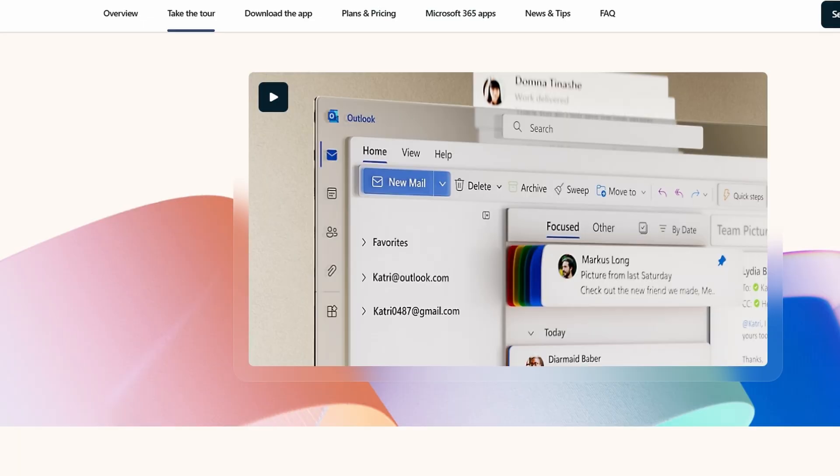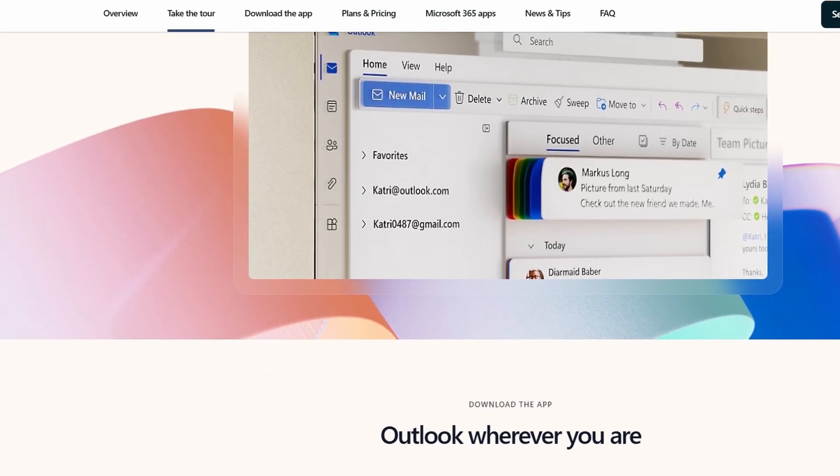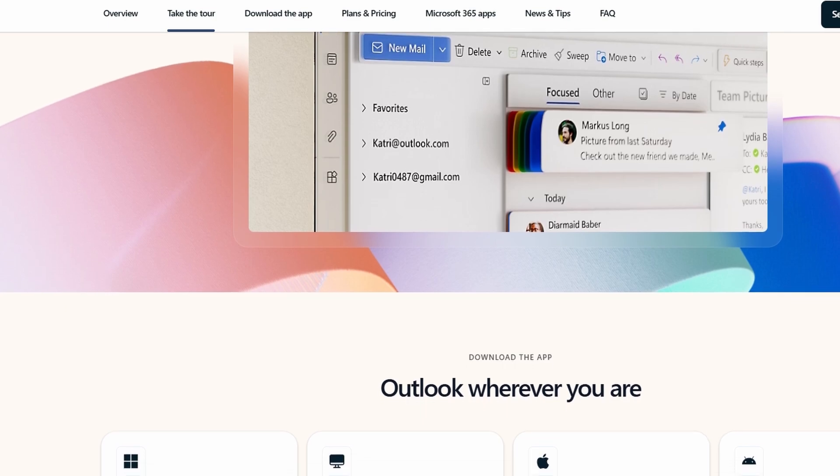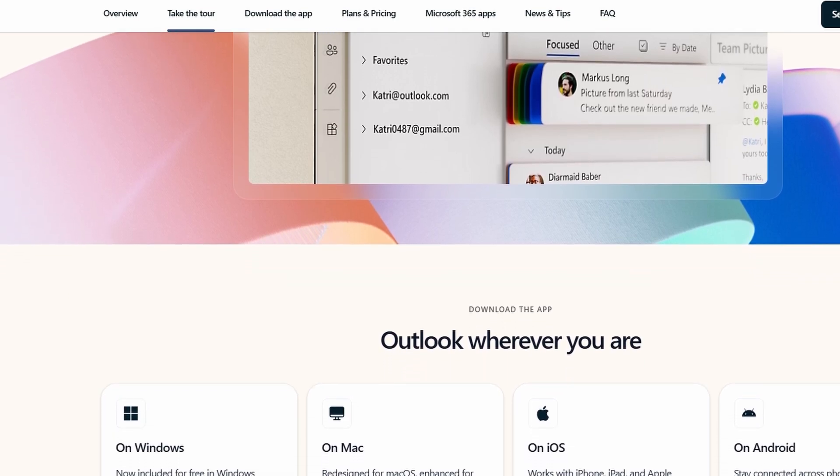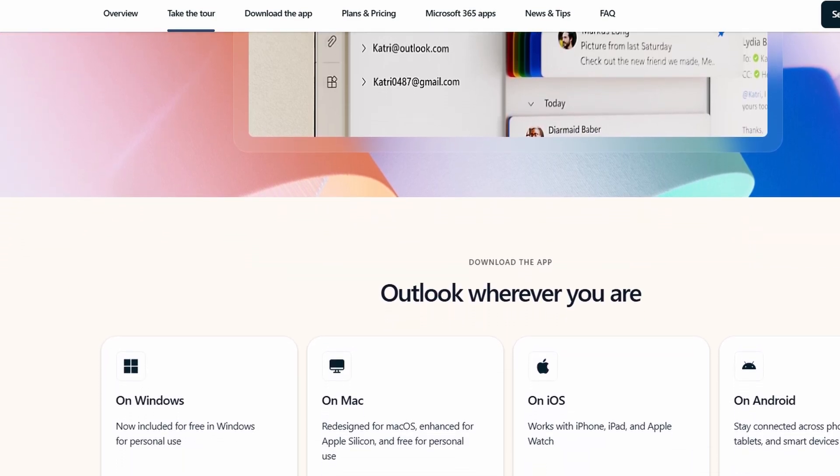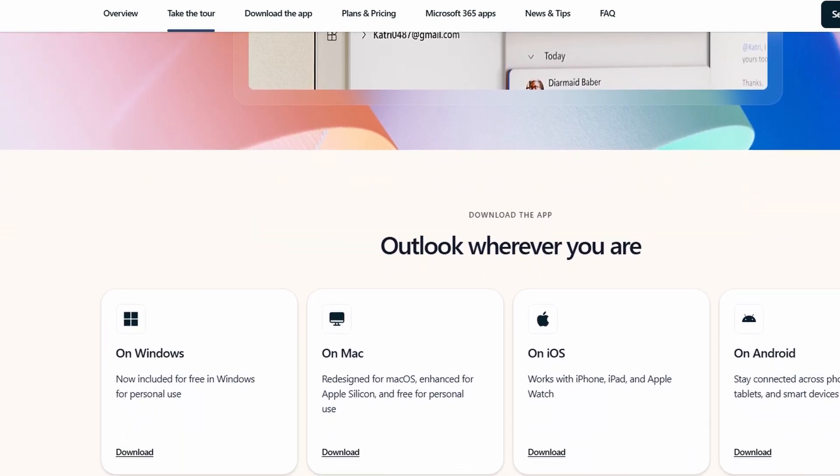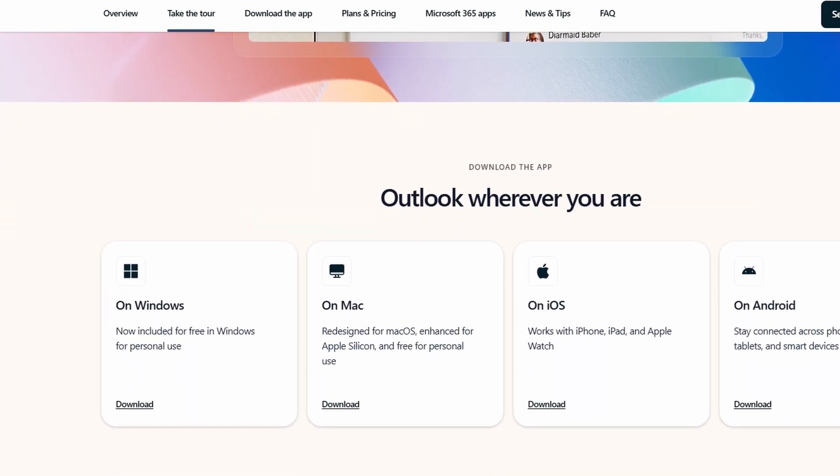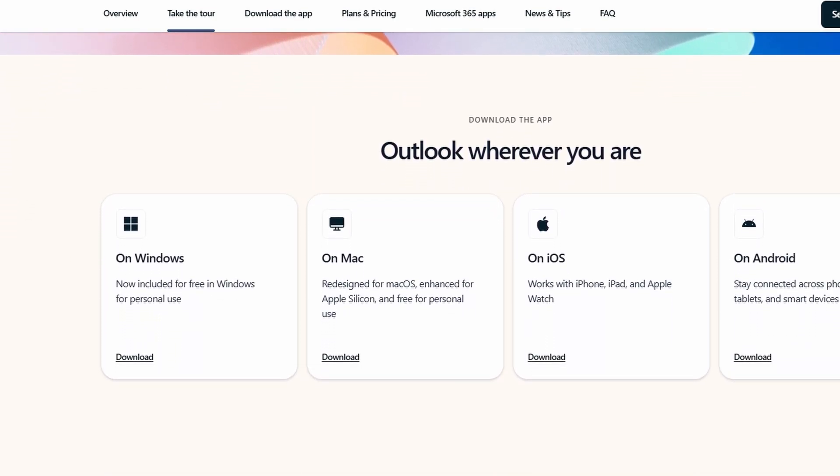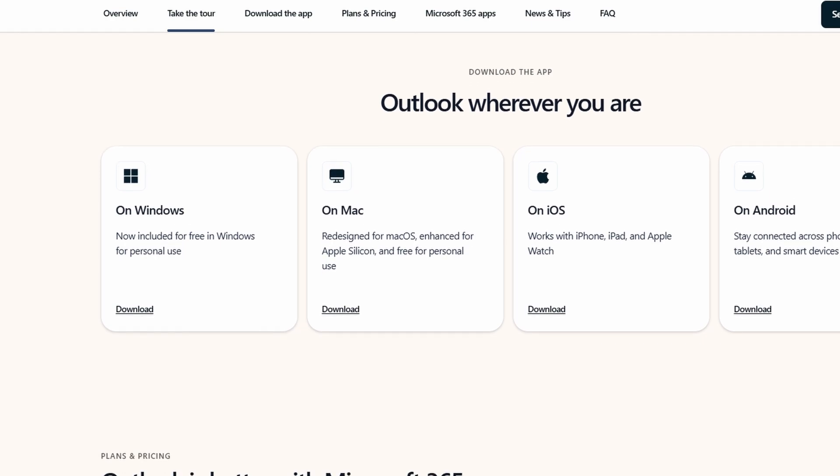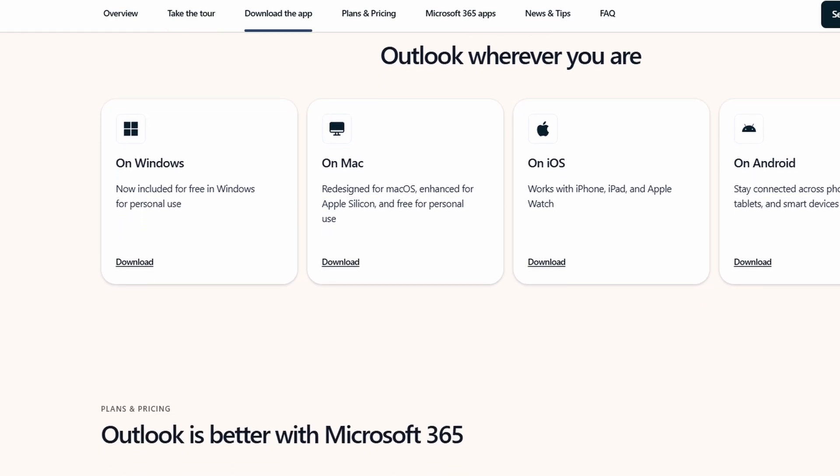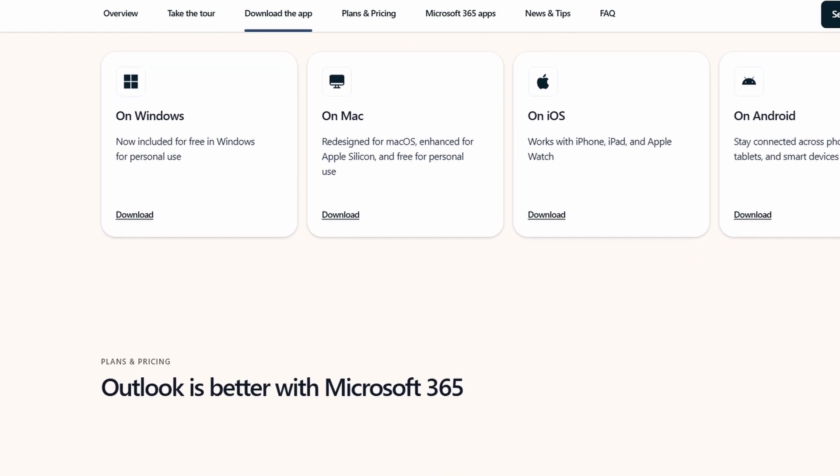Outlook also works across these platforms, but you'll need a subscription for full functionality, including advanced task management, scheduling, and integration with other Microsoft Office tools.